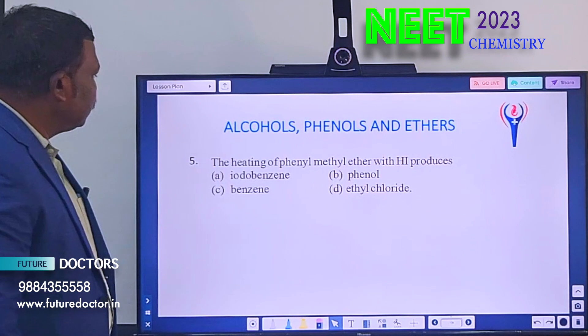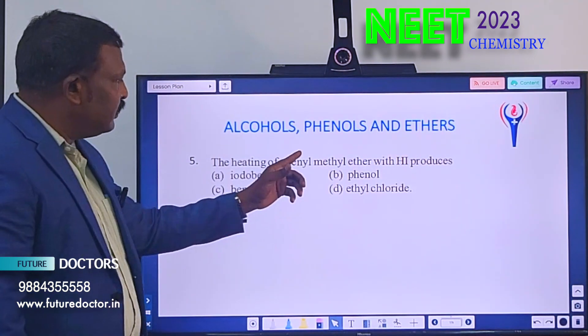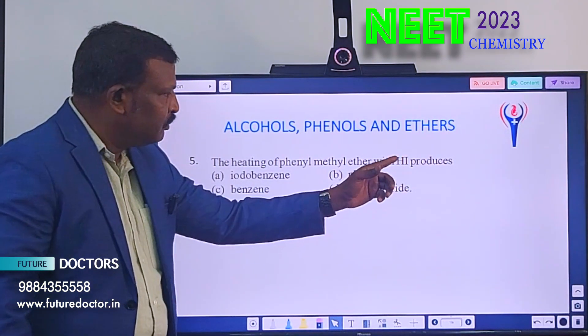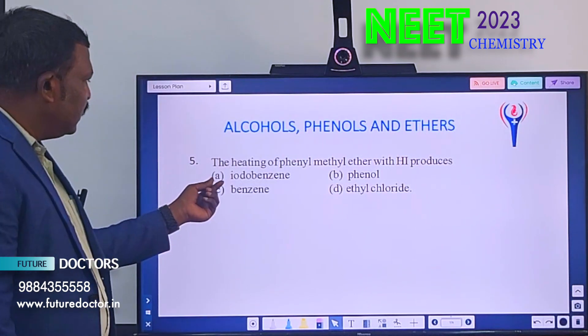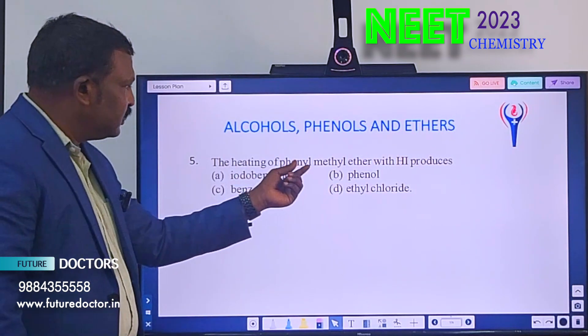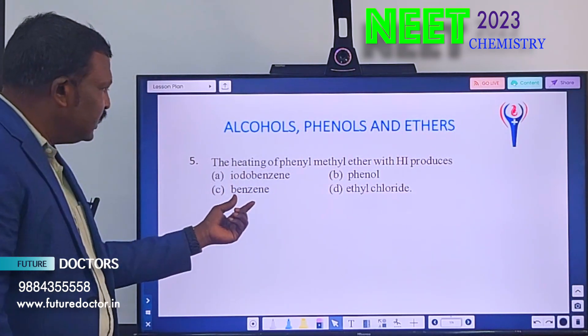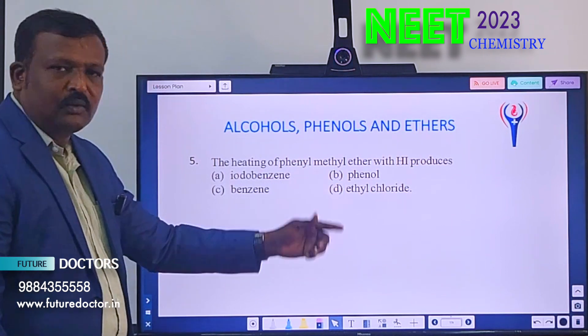Next one. Fifth question: The heating of phenylmethyl ether with HI produces — Option A: iodobenzene. Option B: phenol. Option C: benzene. Option D: ethyl chloride.